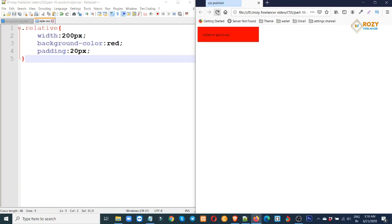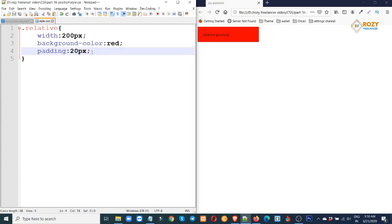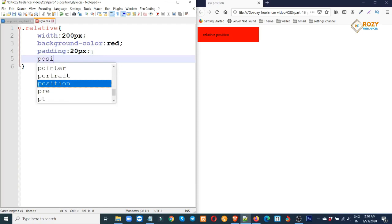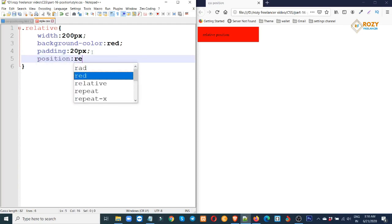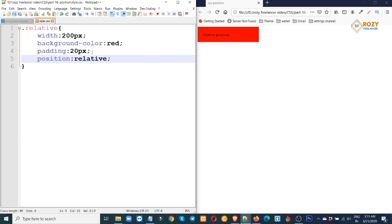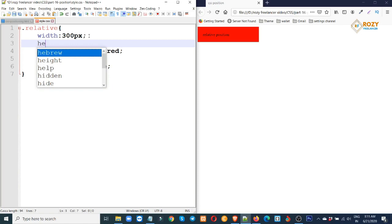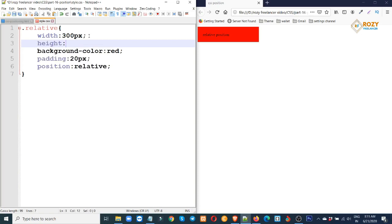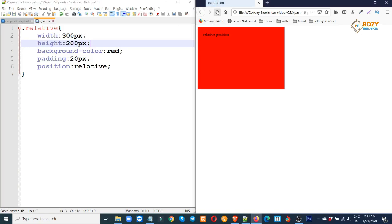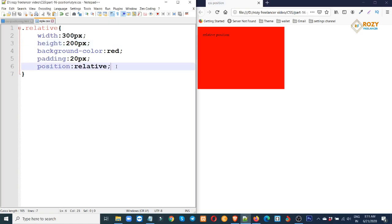Relative position. Set for relative. Now the results will change — the class name will change to relative. Set the position to relative.